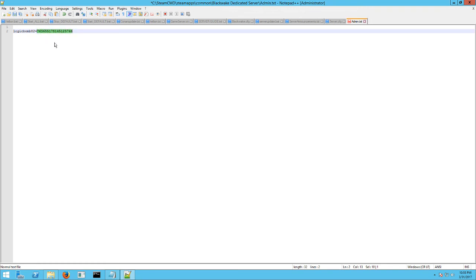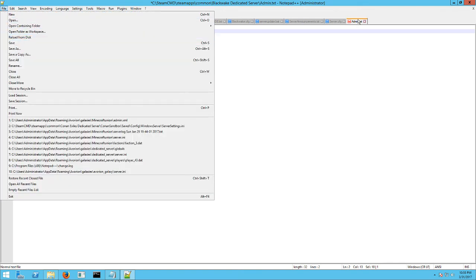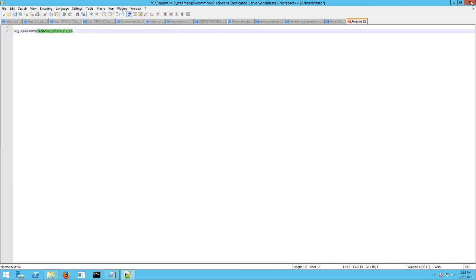And how you get that is you can just open your Steam profile and it'll be at the end of the address. So you just need to copy whatever number that is and then put that in right here in the space. And then hit file save. And that will make you an admin on the server.